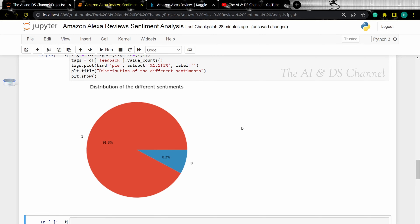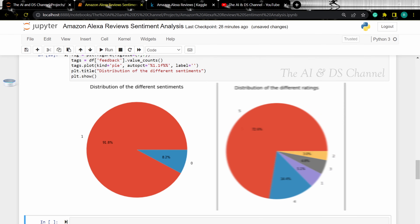Now we have a pie chart showing the different user sentiments. Notice the similarity with the ratings pie chart — what do you infer? Let me know in the comment section below.